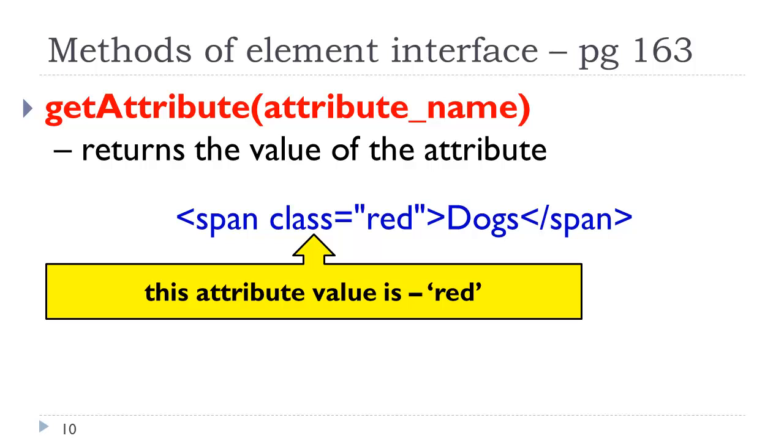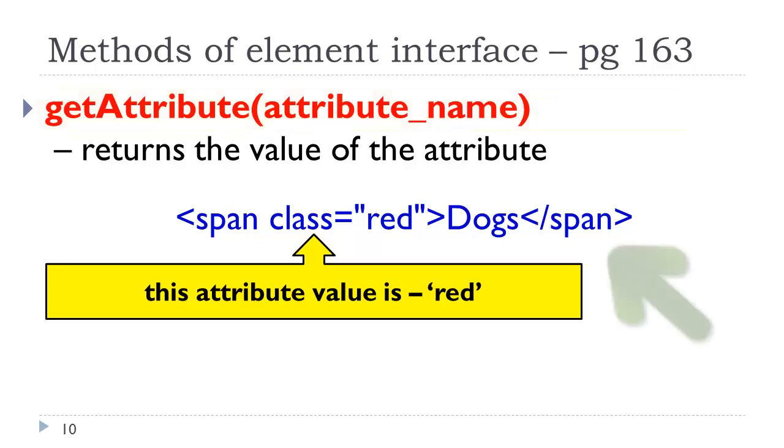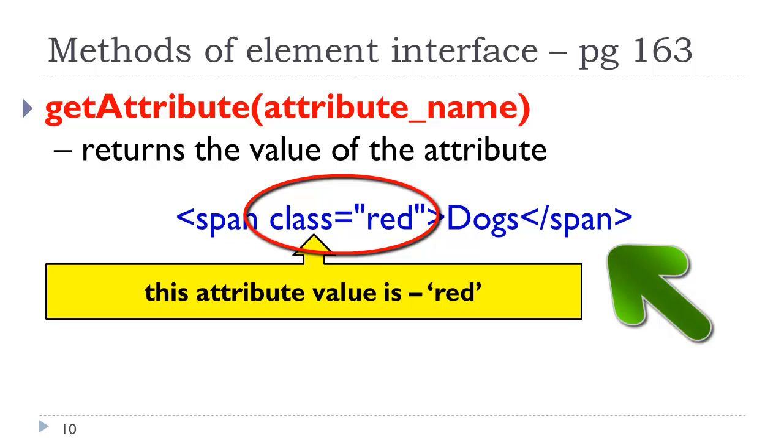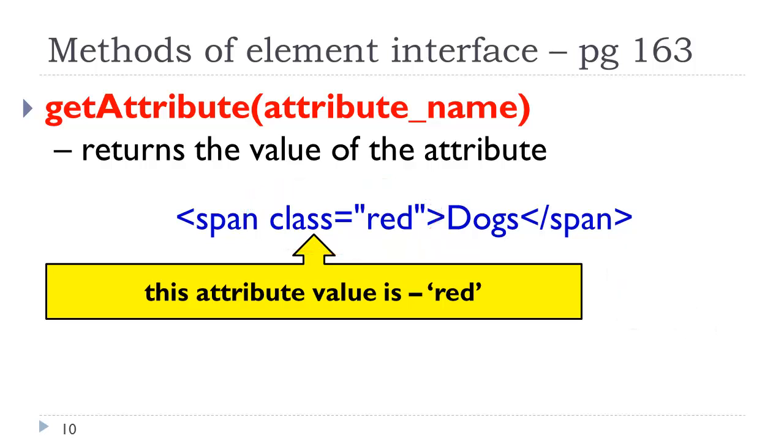Another method is get attribute. This allows us to return the value of that attribute. If we take a look at our HTML code, class equals red, this would return red. If we wanted to find all of the elements with a class equals red, we could use the get attribute.